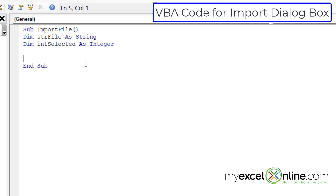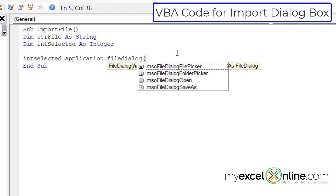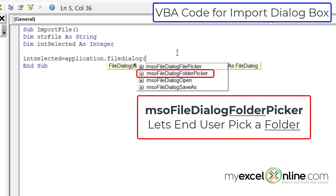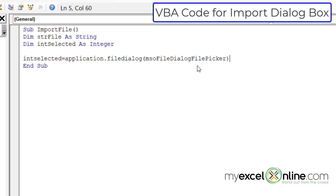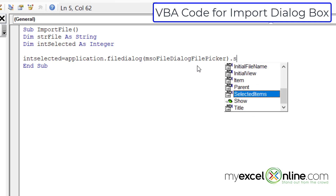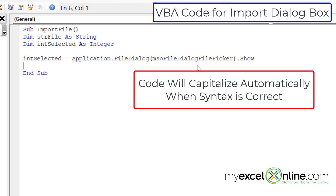I'm going to set intSelected equal to application.FileDialog, with a left parenthesis. Last week we used msoFileDialogFolderPick because we were selecting a folder to export files. But this week we want to pick a file to import. So let's pick msoFileDialogFilePicker. Then I'm going to close the parenthesis and type .show. I can see that show has capitalized, so my syntax is correct.